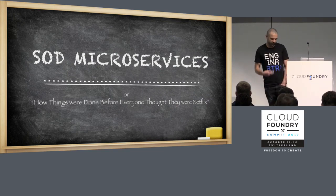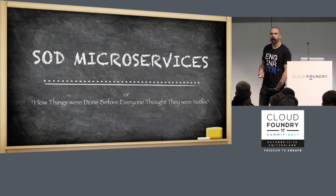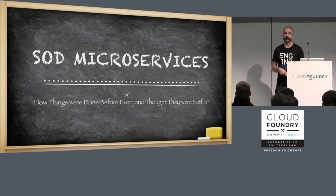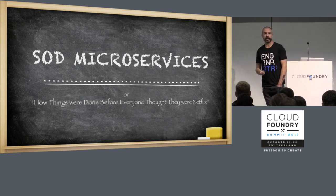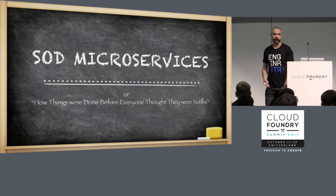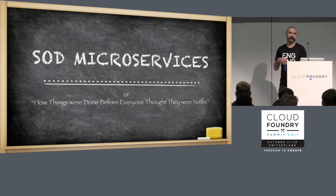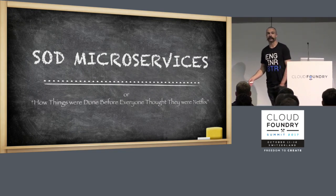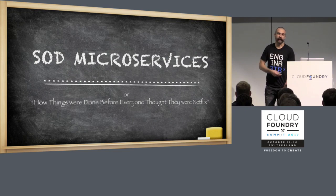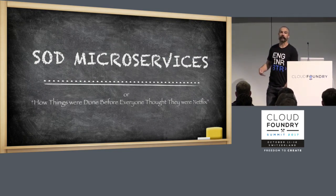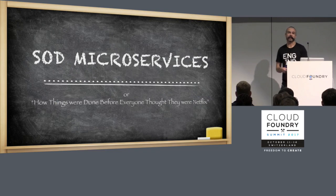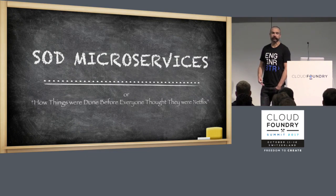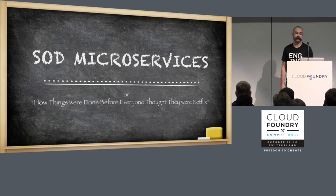And this made me think that before microservices were the new hotness, 15 years ago when I first entered the IT industry, I worked for a financial company whose trading system was built using service-oriented architecture, message-oriented middleware. And all of the design patterns that I learned then apply now to microservices.